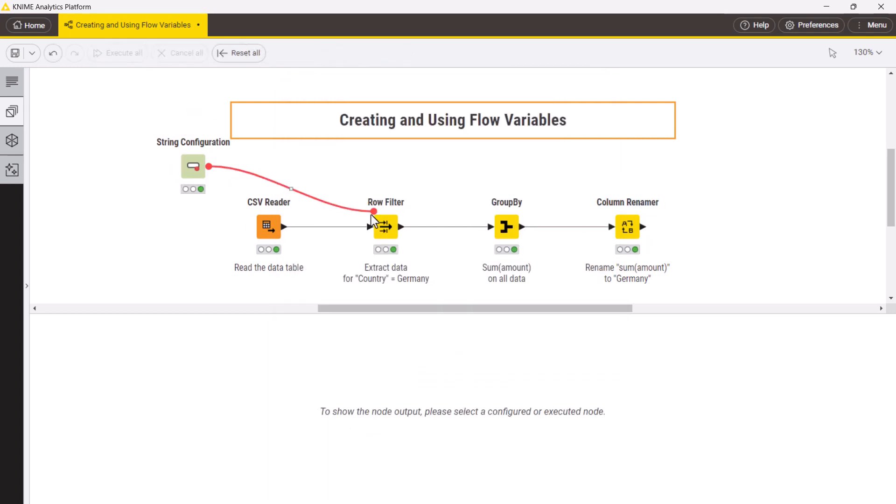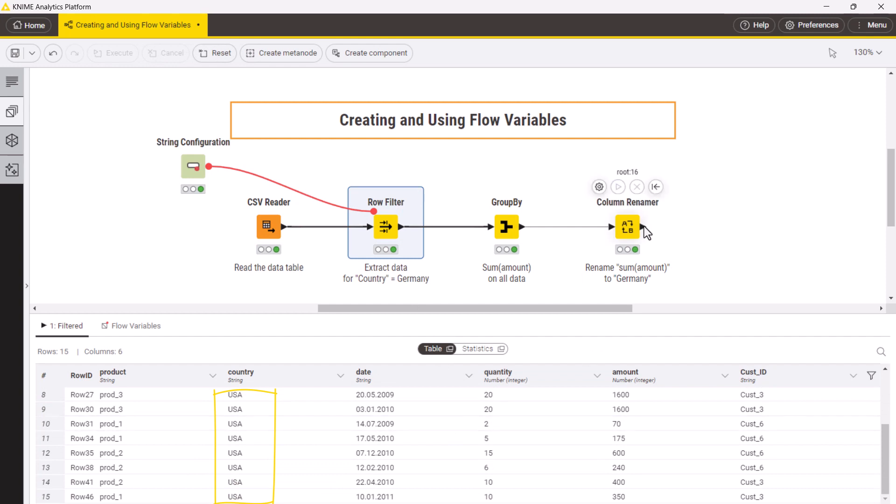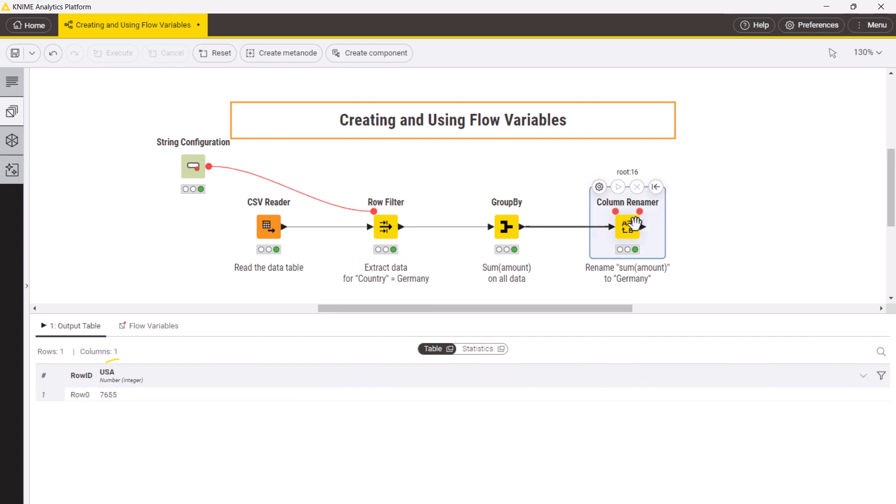You can see that the records got filtered for the USA and the column got renamed accordingly. Note that we didn't change any settings in the workflow. They got automatically adjusted by the flow variable we provided in the string configuration node.